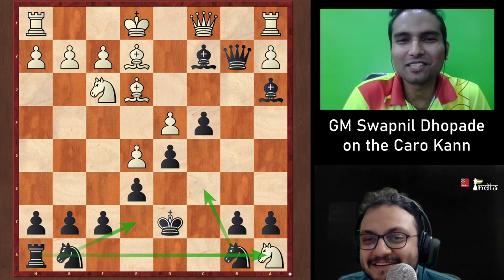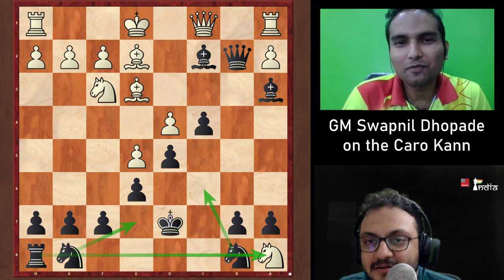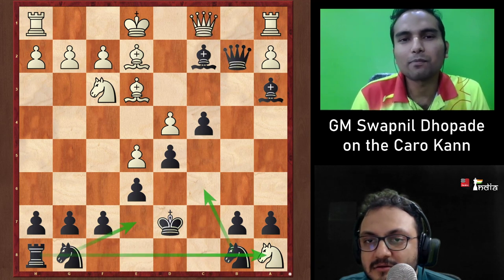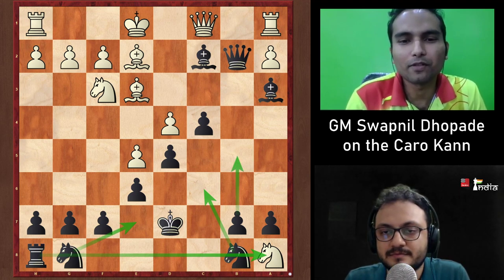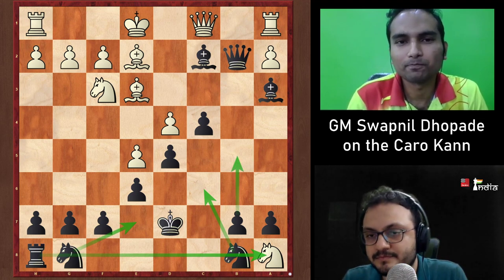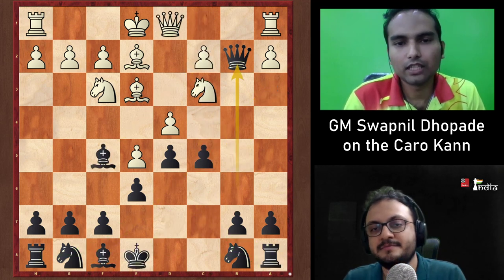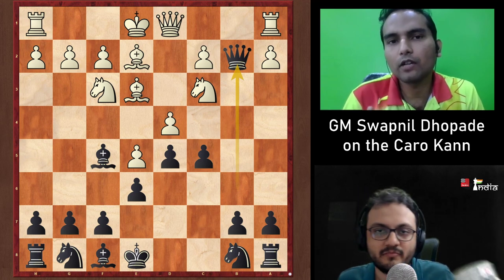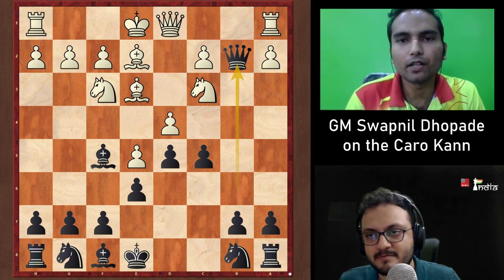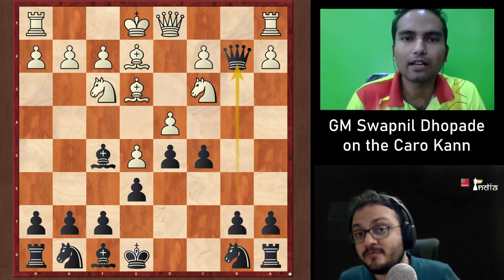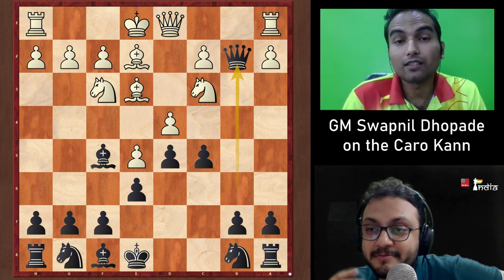After winning the knight, Black's queenside pawn majority just rolls — b5-b4 everything. Many players unaware of this line fall into the Nb5 trap and Black wins straight from the opening.